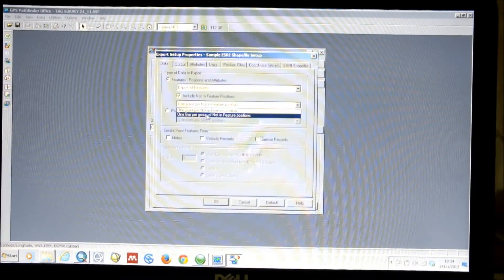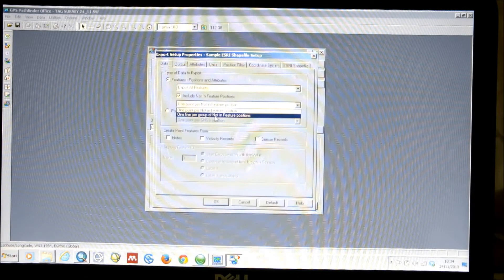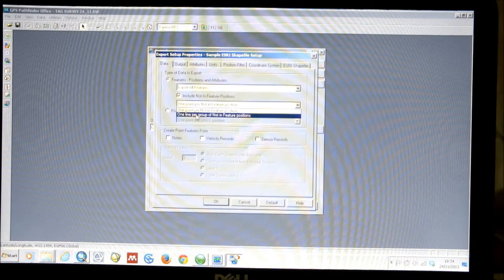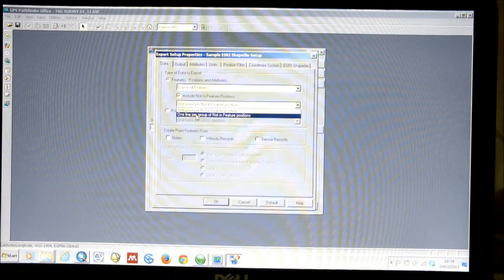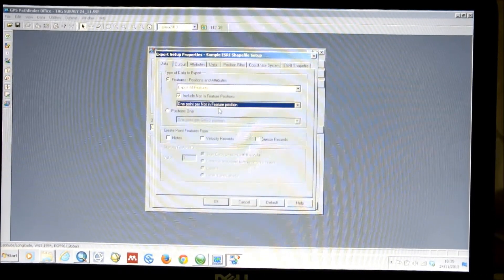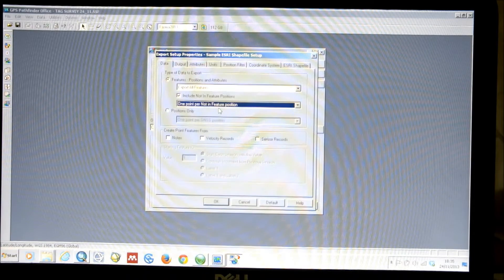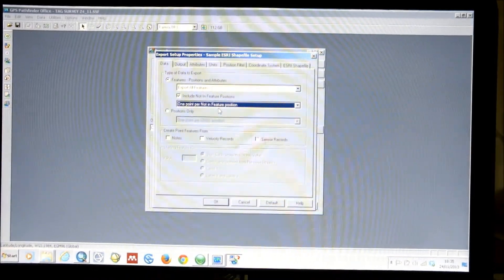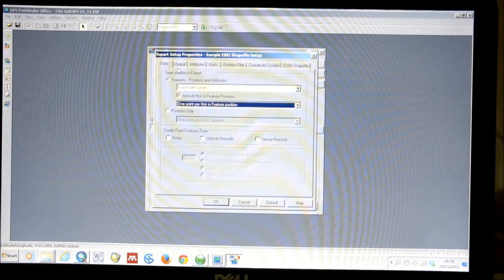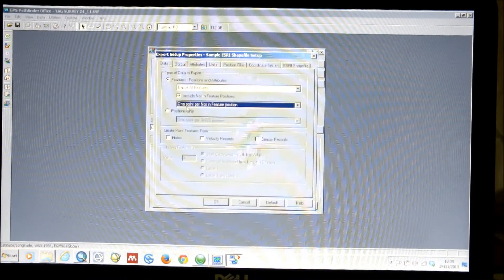When we've done that, you have a selection of whether you export the lines — basically export your points as a line which is grouped, so a series of positions grouped together — or whether you actually want to just have one point per feature that was logged. In this case, I want to do that because I'm using my data to create a grid of elevation values, which I can then use to create a raster to see those elevation variations in the GIS. So we have one point per not-in-feature position clicked and include not-in-feature positions.